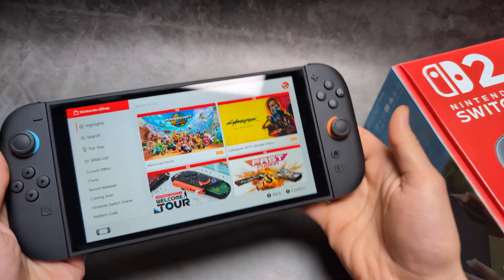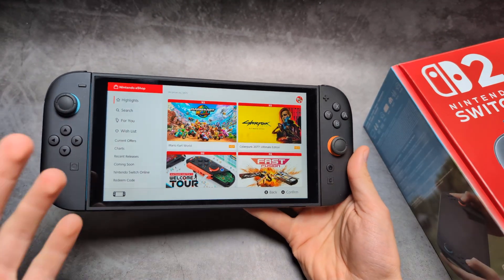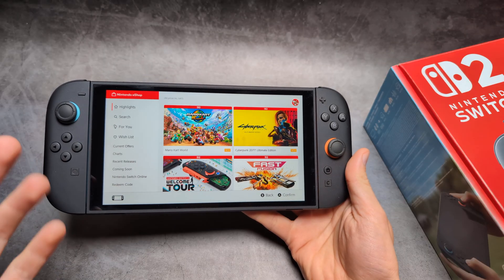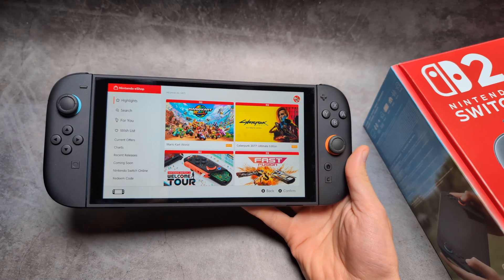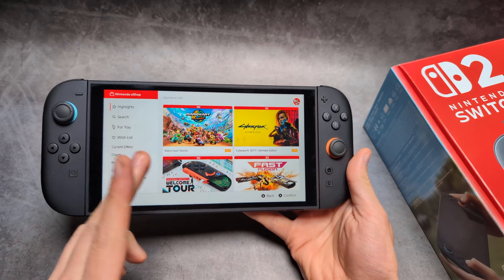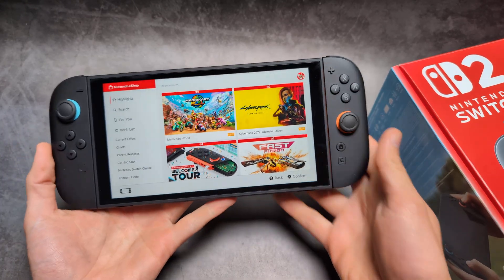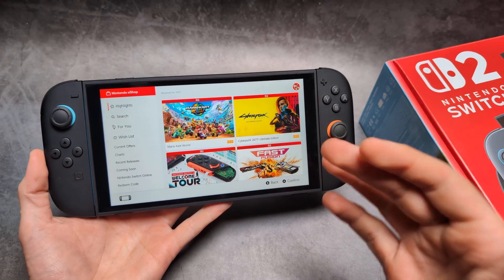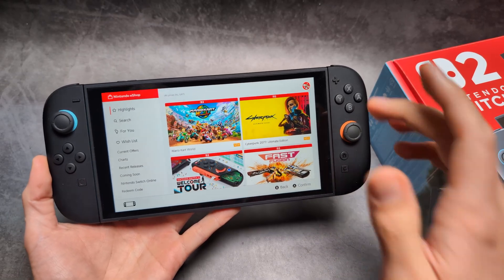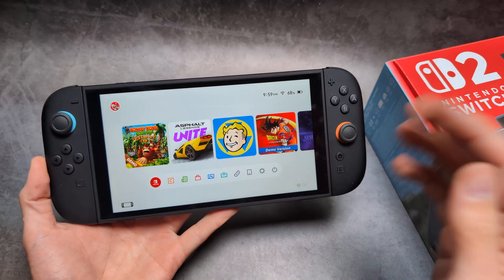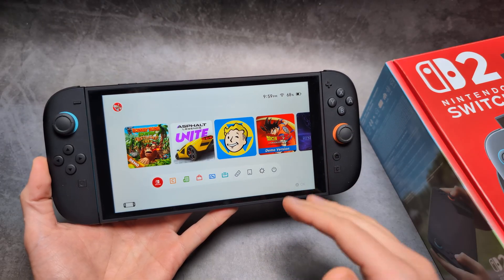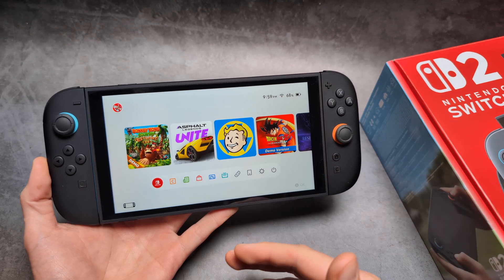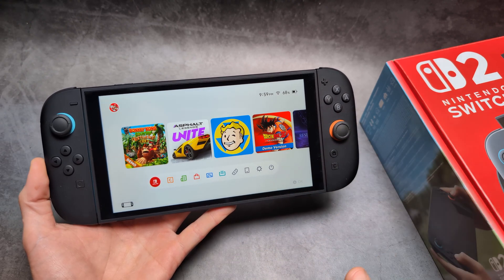I'm wondering if Nintendo Switch 2 actually has internet browsers such as Chrome, Firefox, or Opera. There's actually bad news — by default there is no internet browser on the Switch 2 or the original Switch, which in my opinion is absolutely ridiculous. But there is still a way to access the internet, since the Switch 2 has the capability to run internet browsers — they simply haven't developed an app for this.